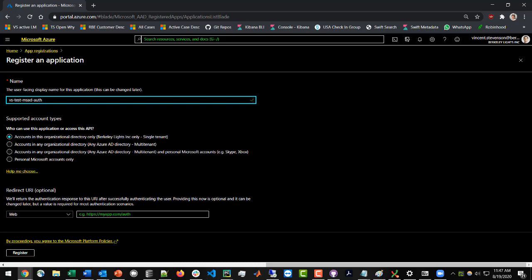We're going to be configuring this as a single-tenant application. Basically what tenants are referring to is how public you want to make your authentication app. If you're working at a company with a particular domain such as contoso.com and you only want contoso.com employees accessing your app, you'll stick to single-tenant. If you want anyone with a Microsoft account to access it, go with multi-tenant. In this case, we're sticking with single-tenant and clicking Register.